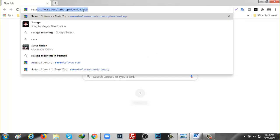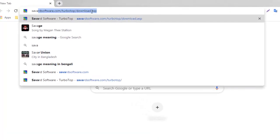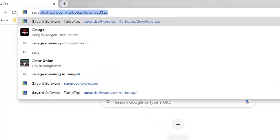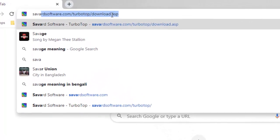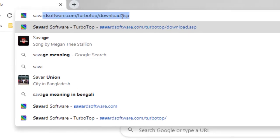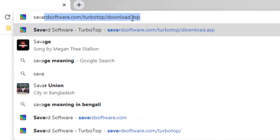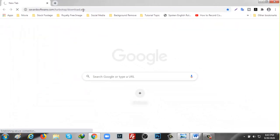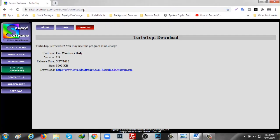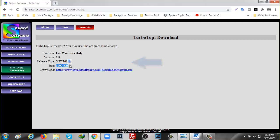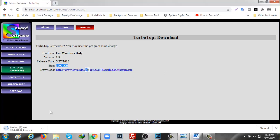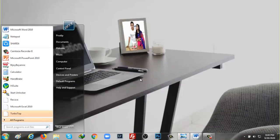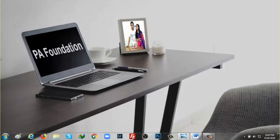You have to type this url sabatsopter.com slash turbotop slash download dot asp. After that, click on enter and you will get this url. And here is saying 1002 kilobytes. To do download, you need to click on directly on this link so that it will be downloaded. After download, you need to install the software to get access.